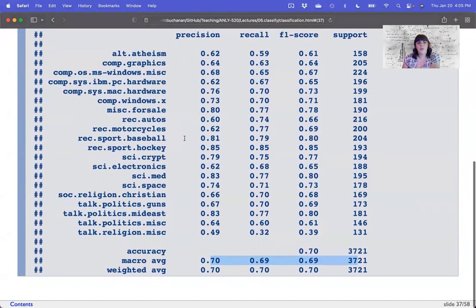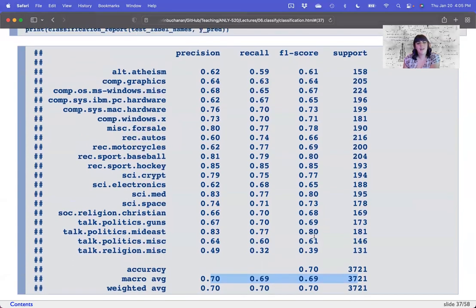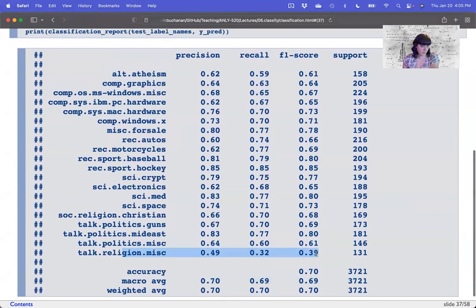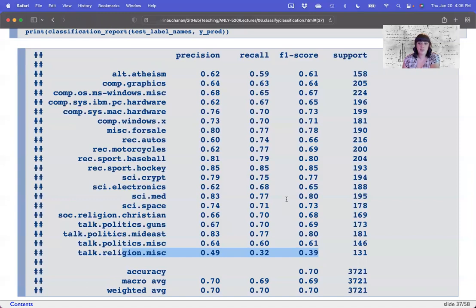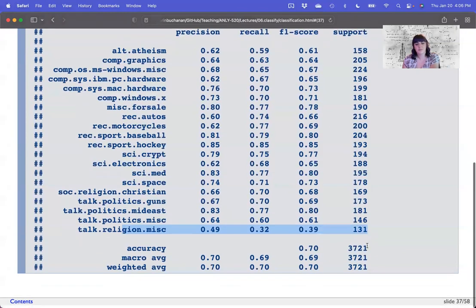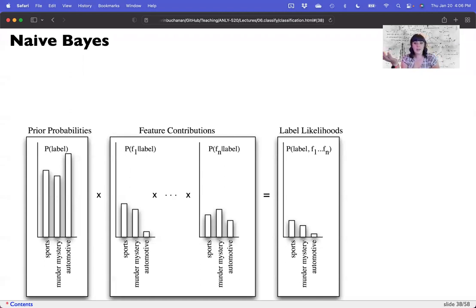I can manipulate the feature extractor or I can manipulate the algorithm. Right now we're going to manipulate the algorithm, and in a second we'll manipulate the feature extractor. Let's see if Naive Bayes can be any better. Naive Bayes calculates the prior probability of each category — if one group is more likely, your guess should be biased towards that group. We can see the probability of each label. Then the contribution of each feature — each word in this case — is added to that category prediction: the probability of a feature given the label.